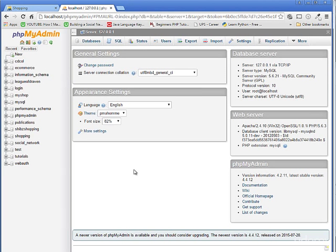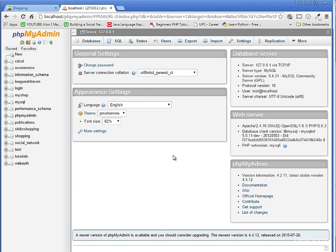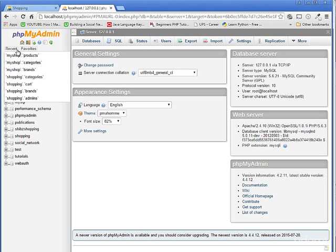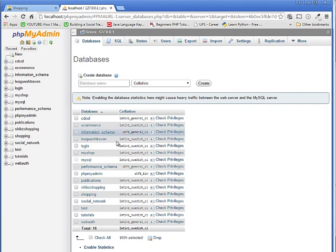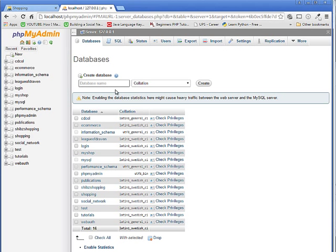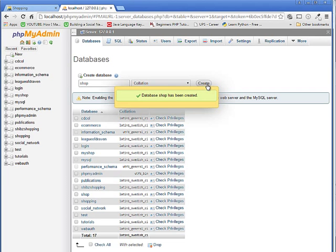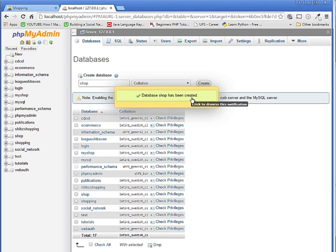If it asks for a password, just enter your phpMyAdmin password and log in. Now go and create a new table here by clicking New. Enter your database name - my database name is shop here. Click Create. Database shop has been created. Now go to your shop table and it is empty here.